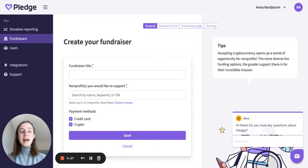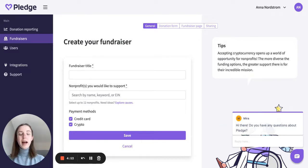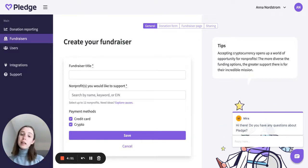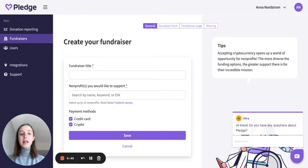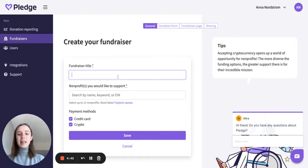Hi there, I'm Anna, Product Manager at Pledge, and today I'll be showing you how to access our sharing functionalities so you can let your entire community know about the fundraiser that you're hosting.